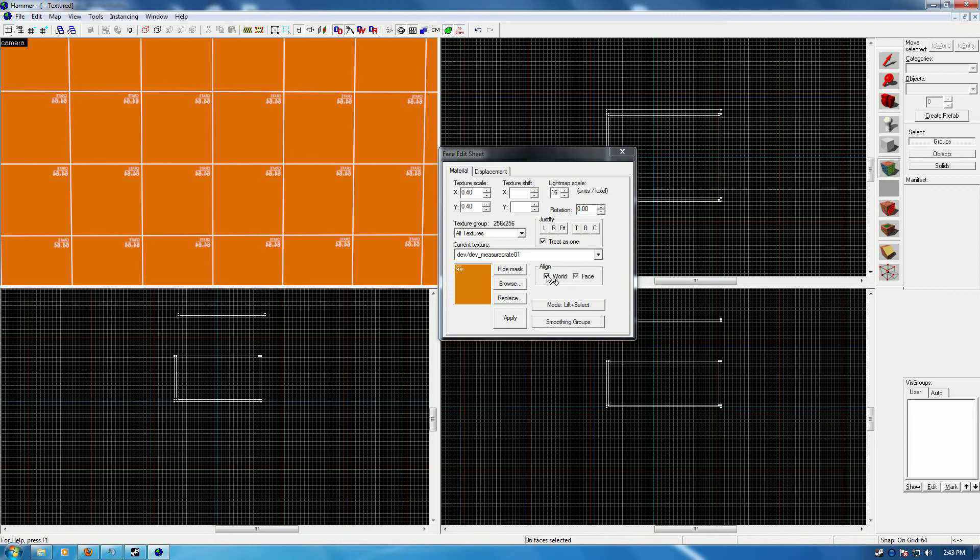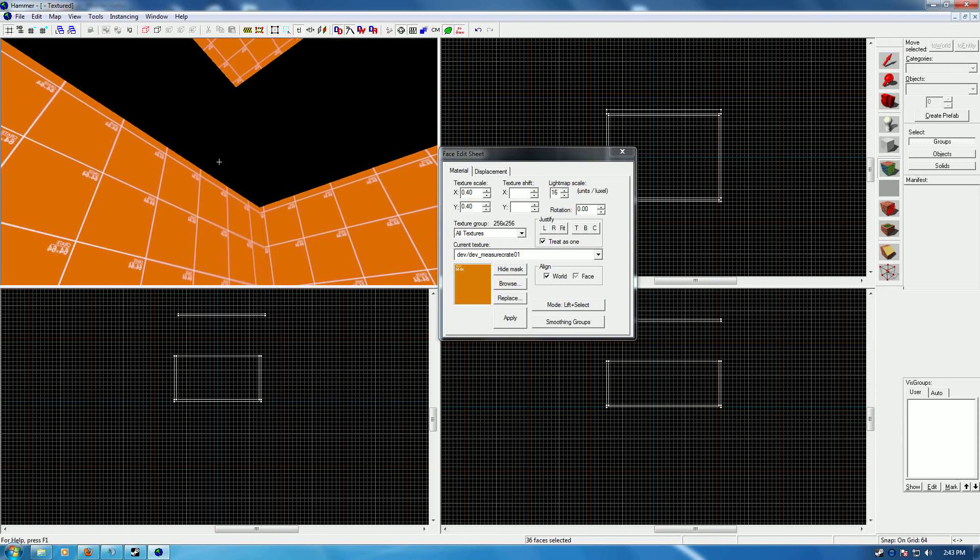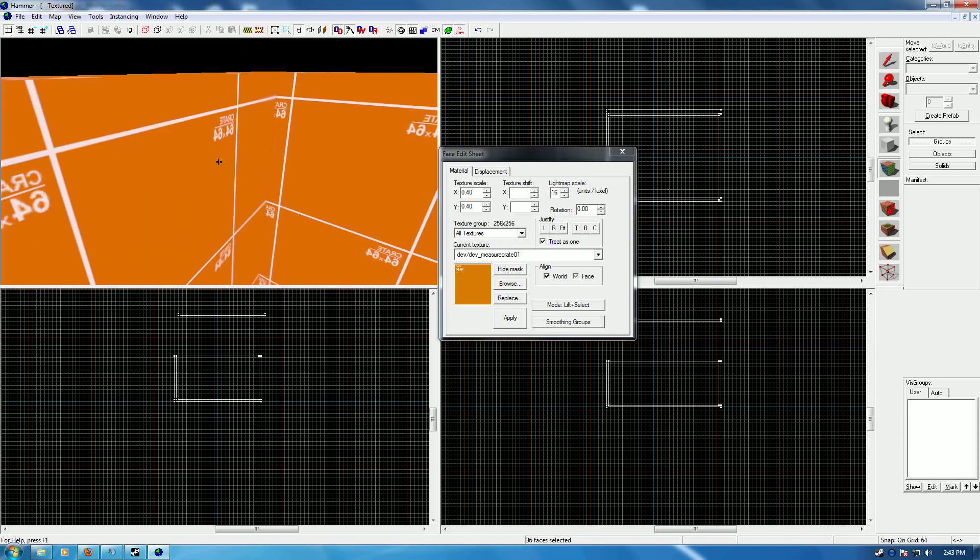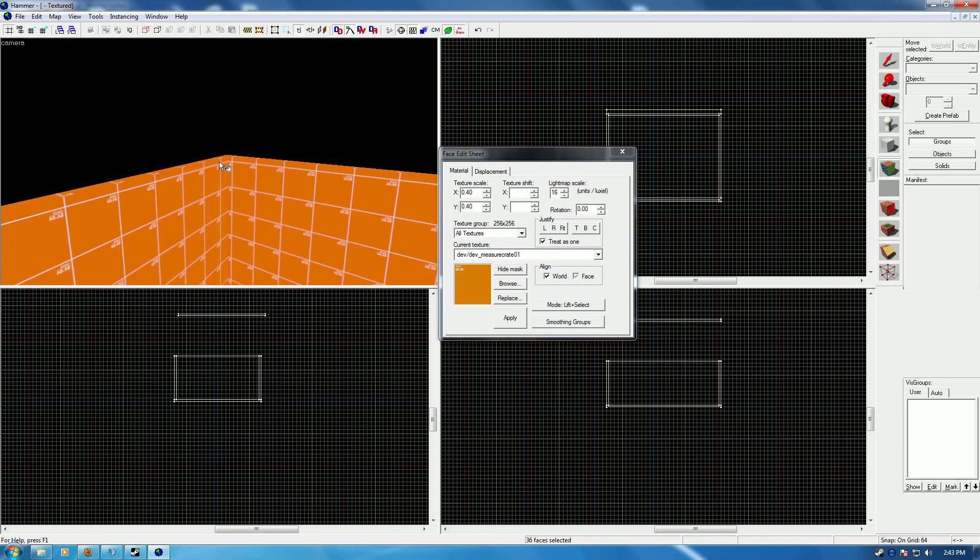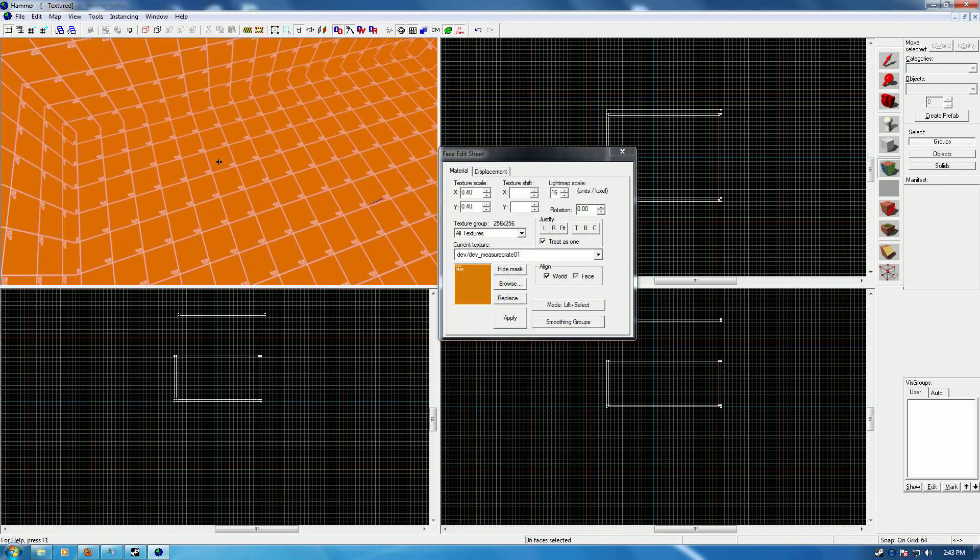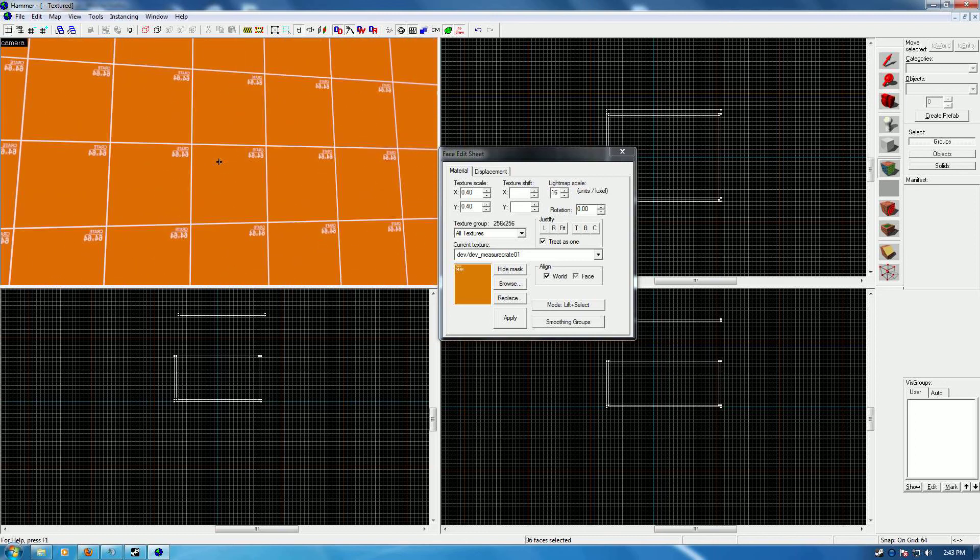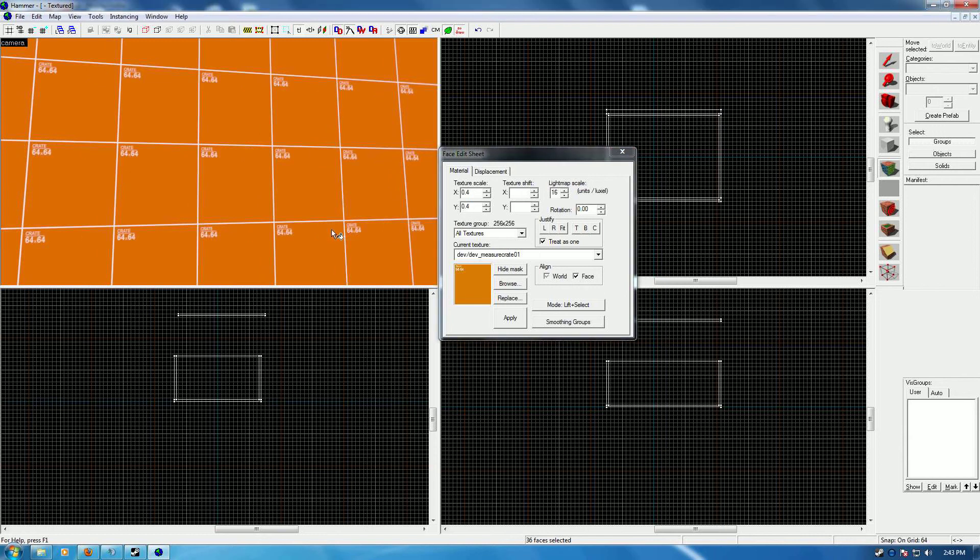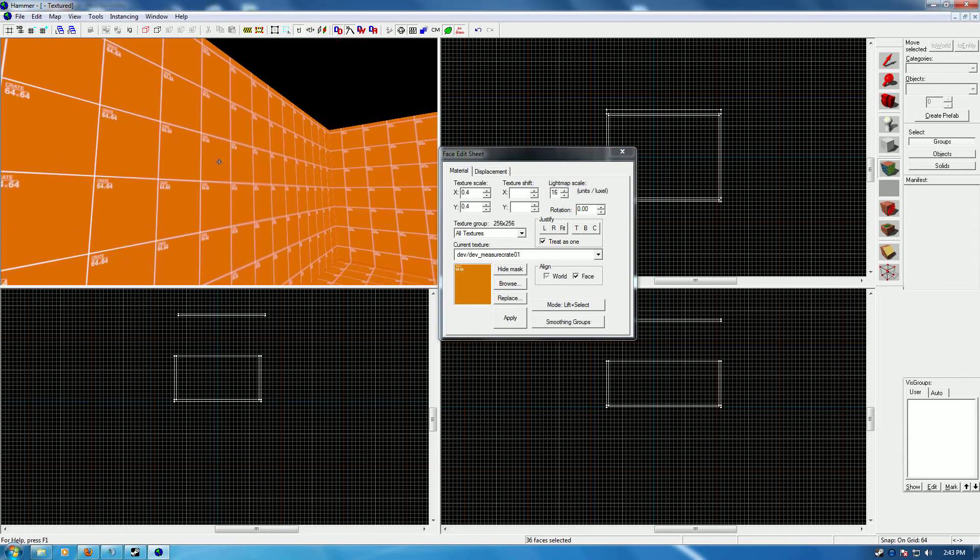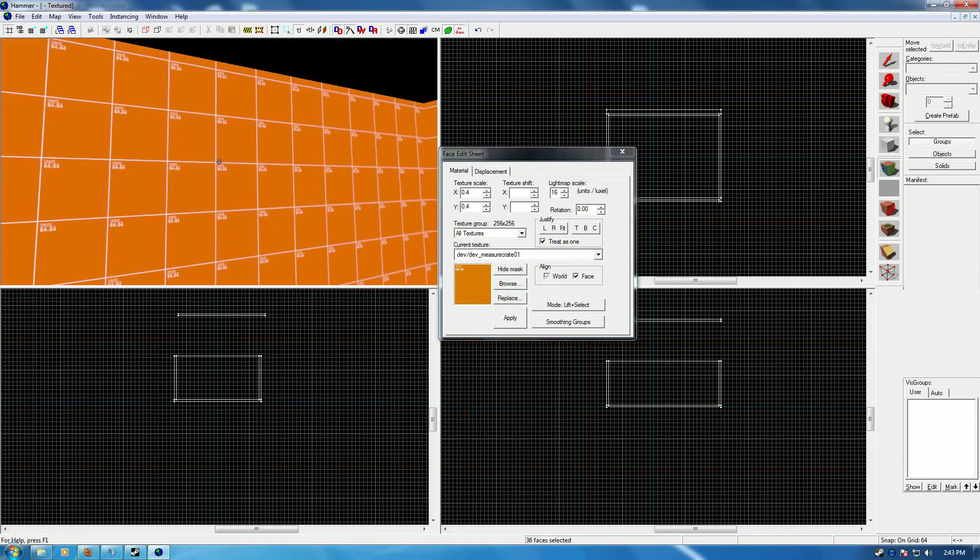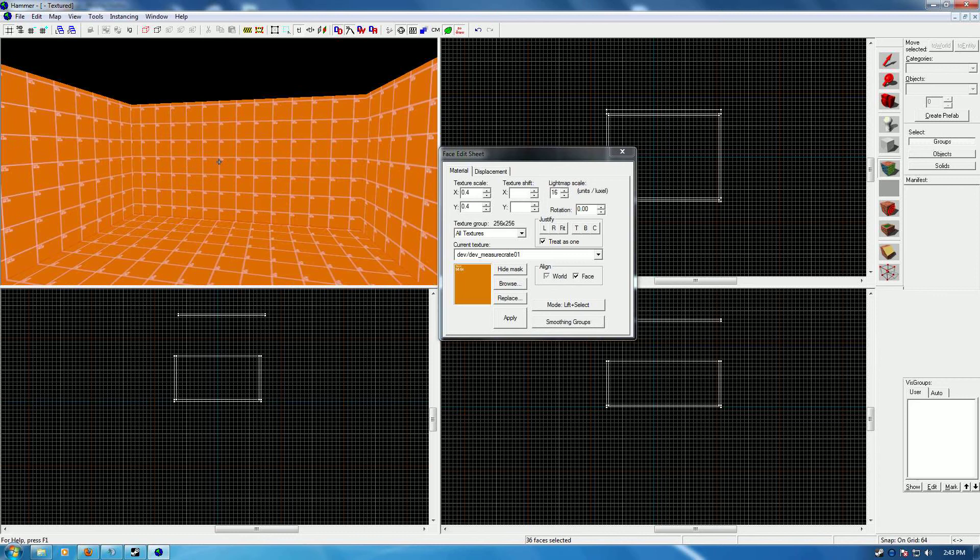So we're gonna go over here to the backwards one. Now what's happening here is by default, World is usually selected, and what the texture is trying to do is align to the world out here somewhere. All you have to do is come down here and just hit Face. That's it. Bang! They're facing the right direction.